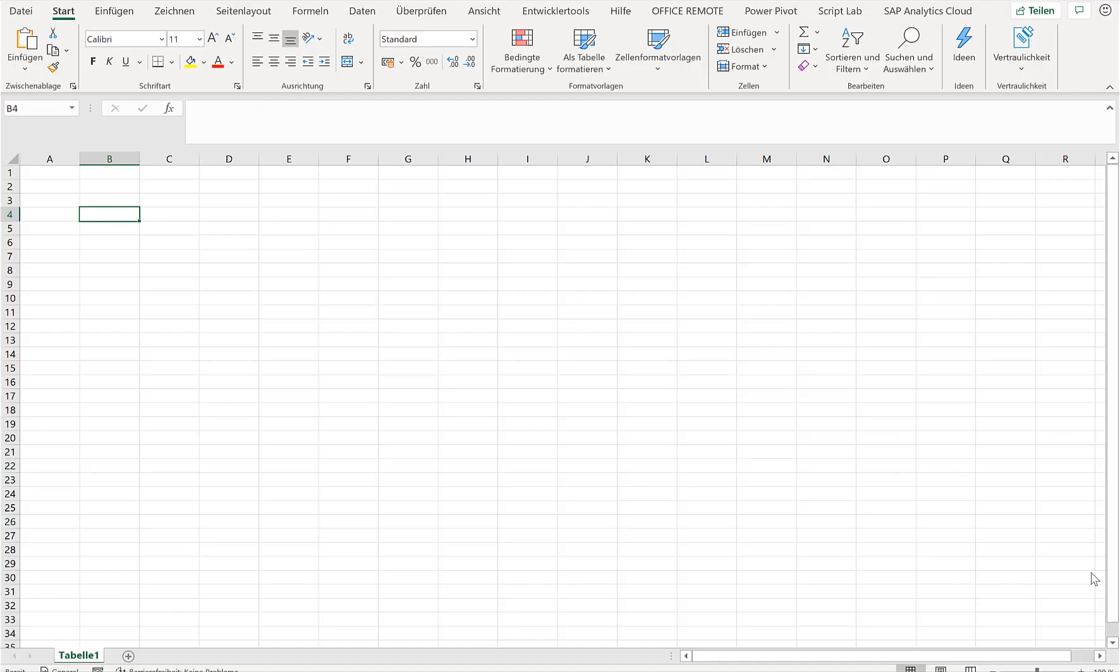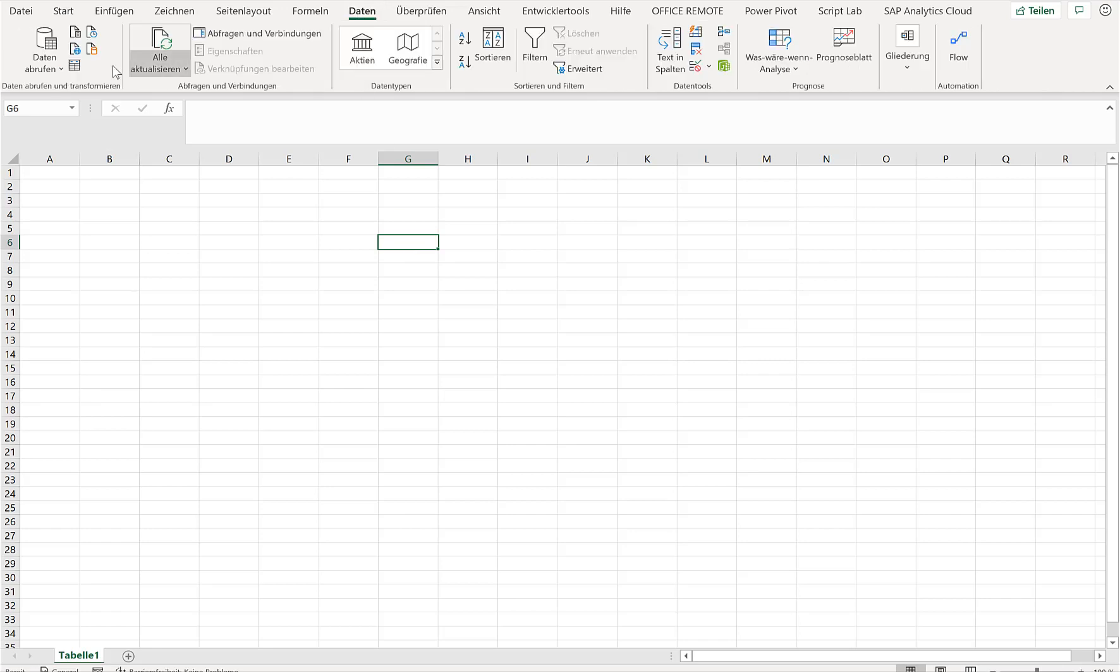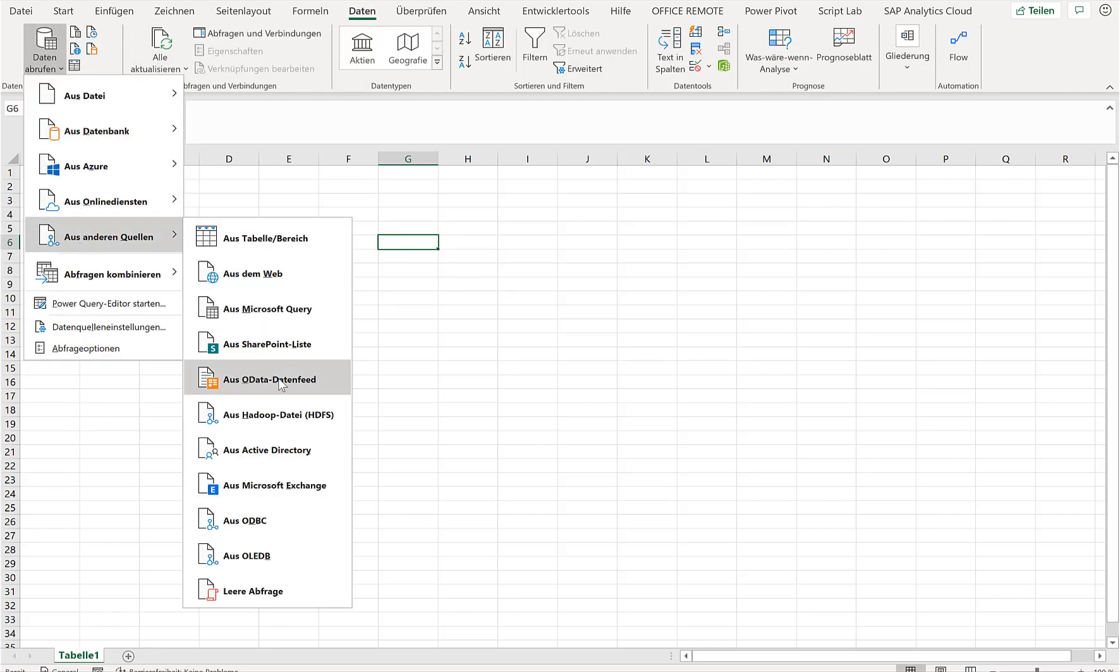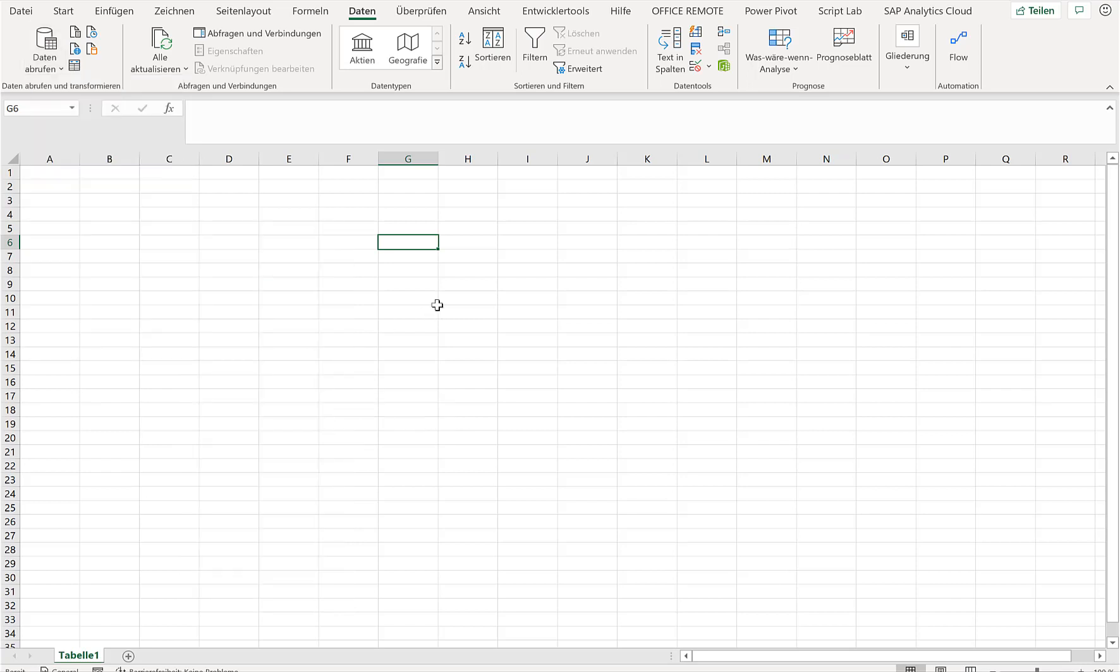I'm here in Excel and as you remember, if I would just like to connect to an OData service I could just go to Data, connect to an OData service, and then for example connect to an OData service from my SAP Fiori application. That's beautiful and it's very efficient, it's very easy, but for example it only allows you to connect to a data source service and read the information.